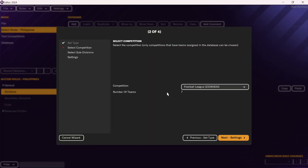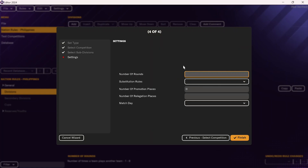Make sure it has the correct number of teams. As a note for the Philippines, it says seven teams because it's still using the old format — the new format with 15 teams won't be available until FM25. Once you've added the competition, click Next. You can include the number of rounds, which is the total number of times that teams play each other. In the English Premier League each team plays each other twice, so you'd write two. In the Philippines' old format, each team played each other four times, so I'd write four.